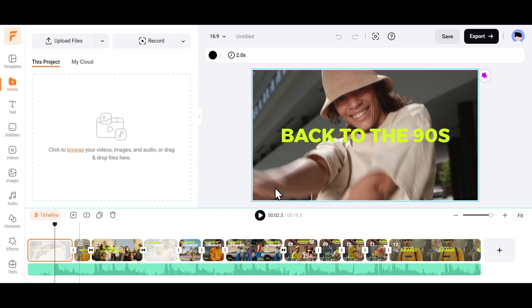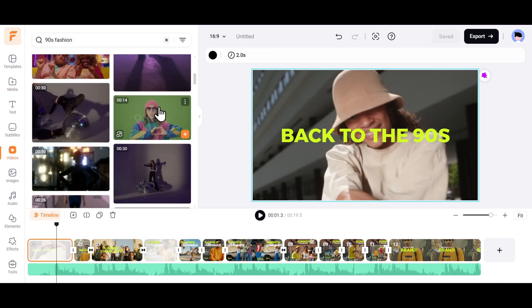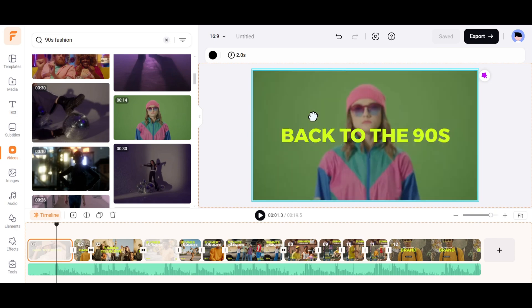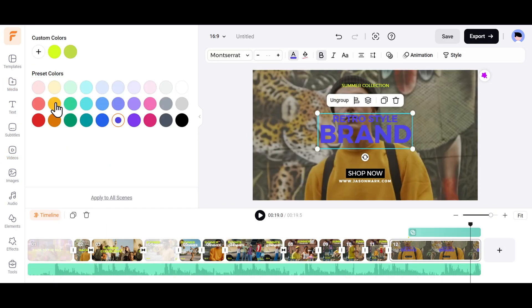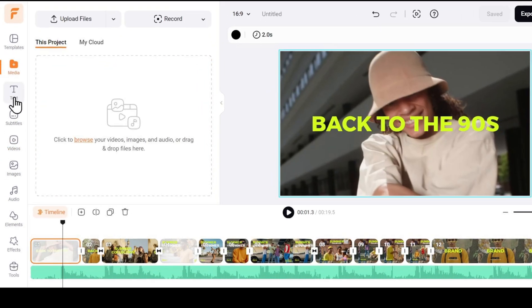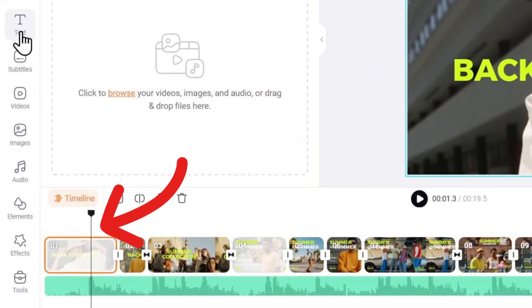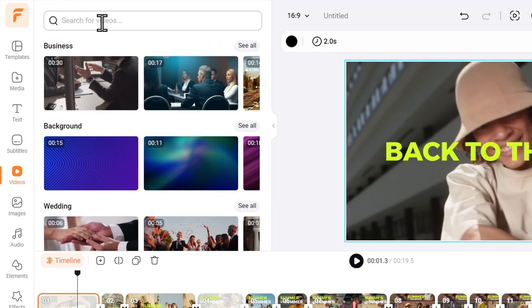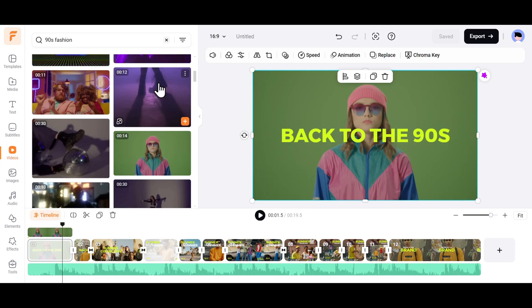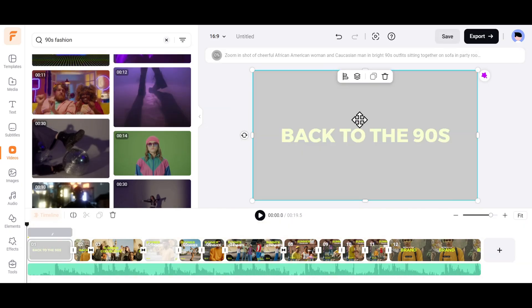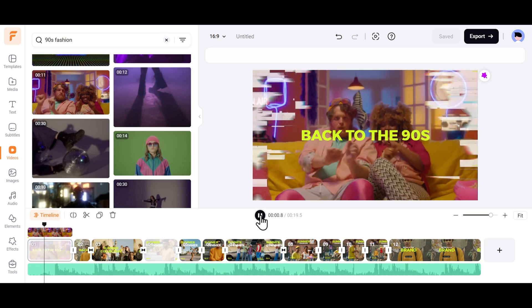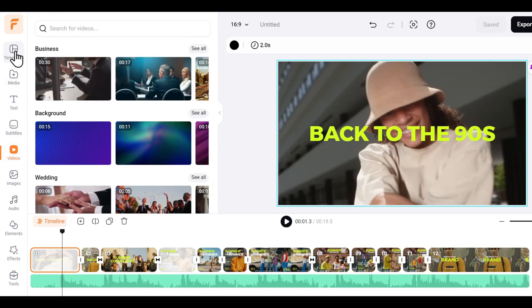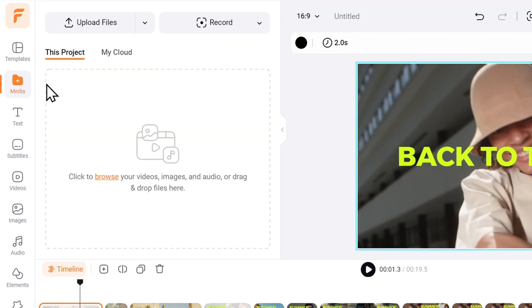Look how cool this is. I can edit and modify every single element in this template. The background video, the photos, the text, and everything. For example, I want to change the video on the first slide. I can go to the Videos section and search for a relevant video like 90s fashion, for example. I can just drag and drop the video I like, and the video will be replaced. And if you want to use your own photos and videos, go to the Media section and upload your files.